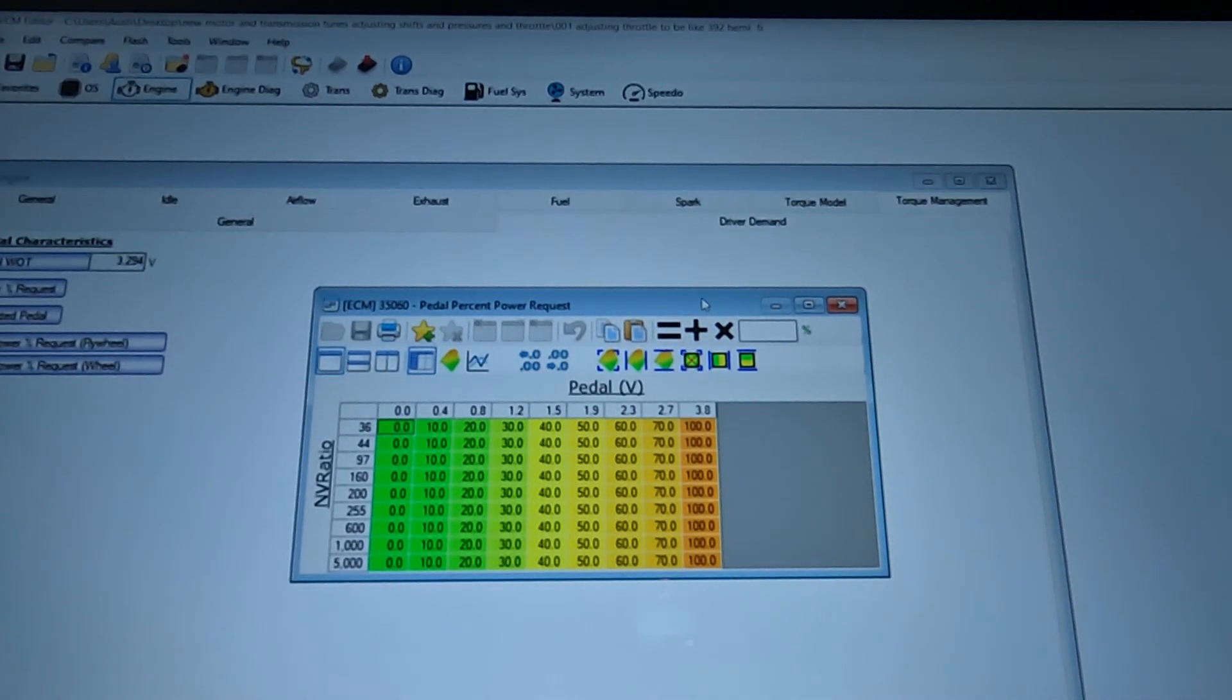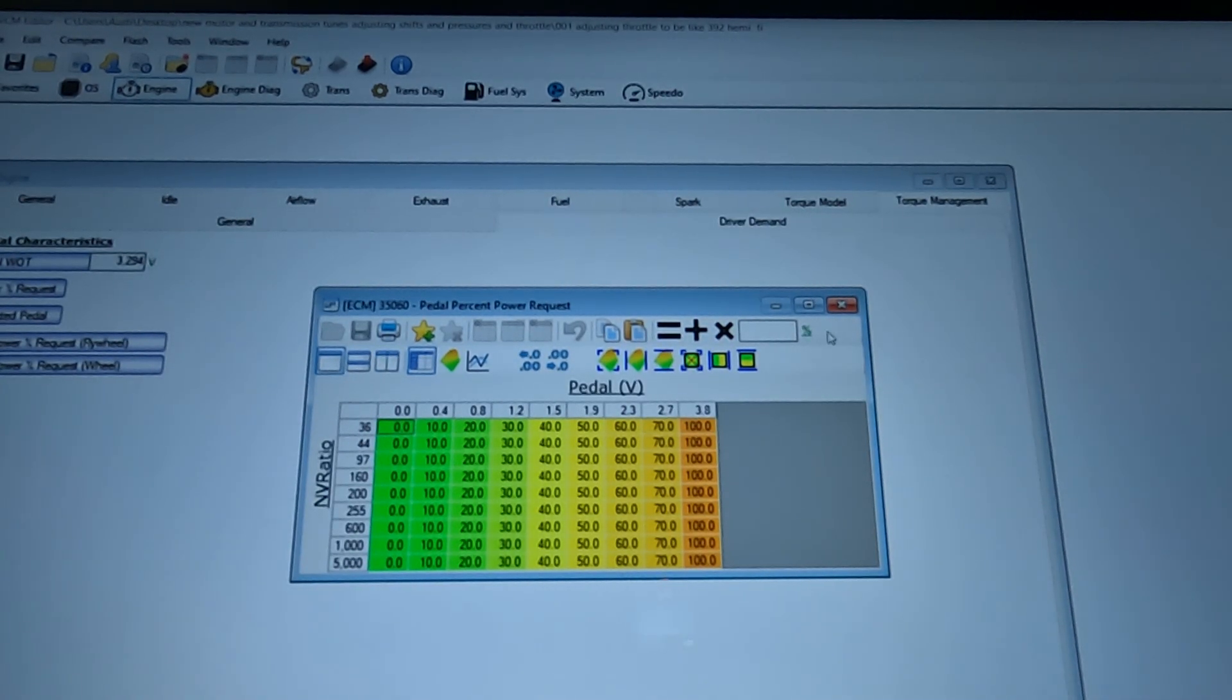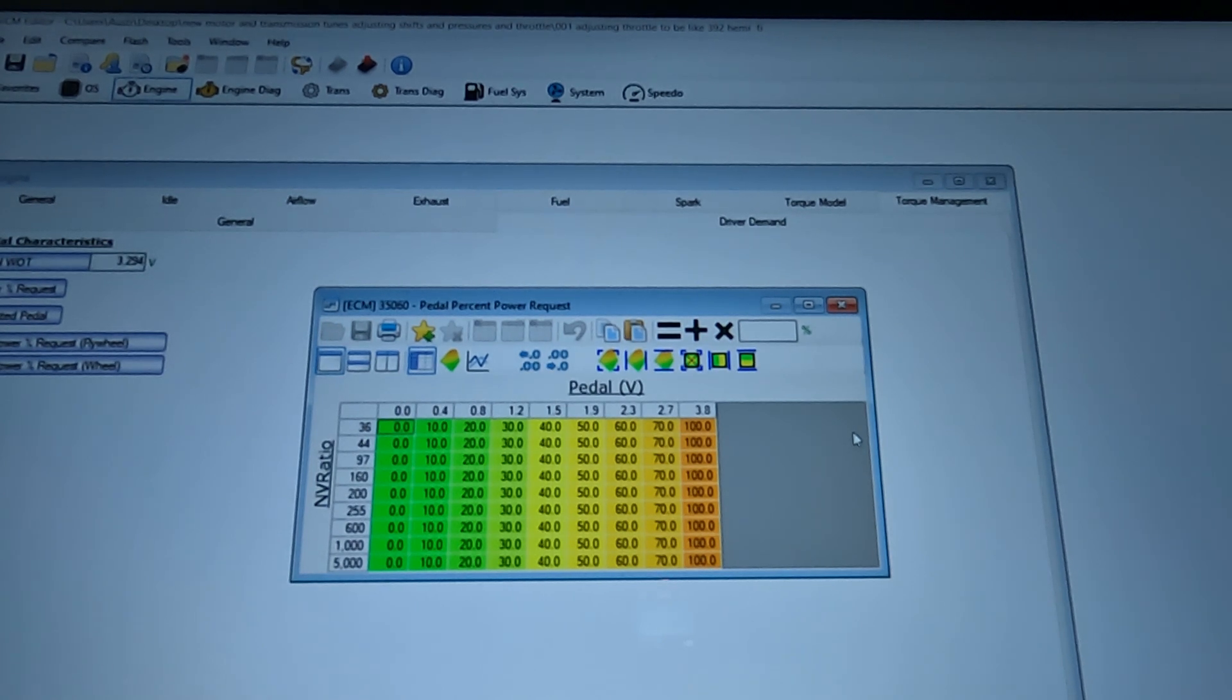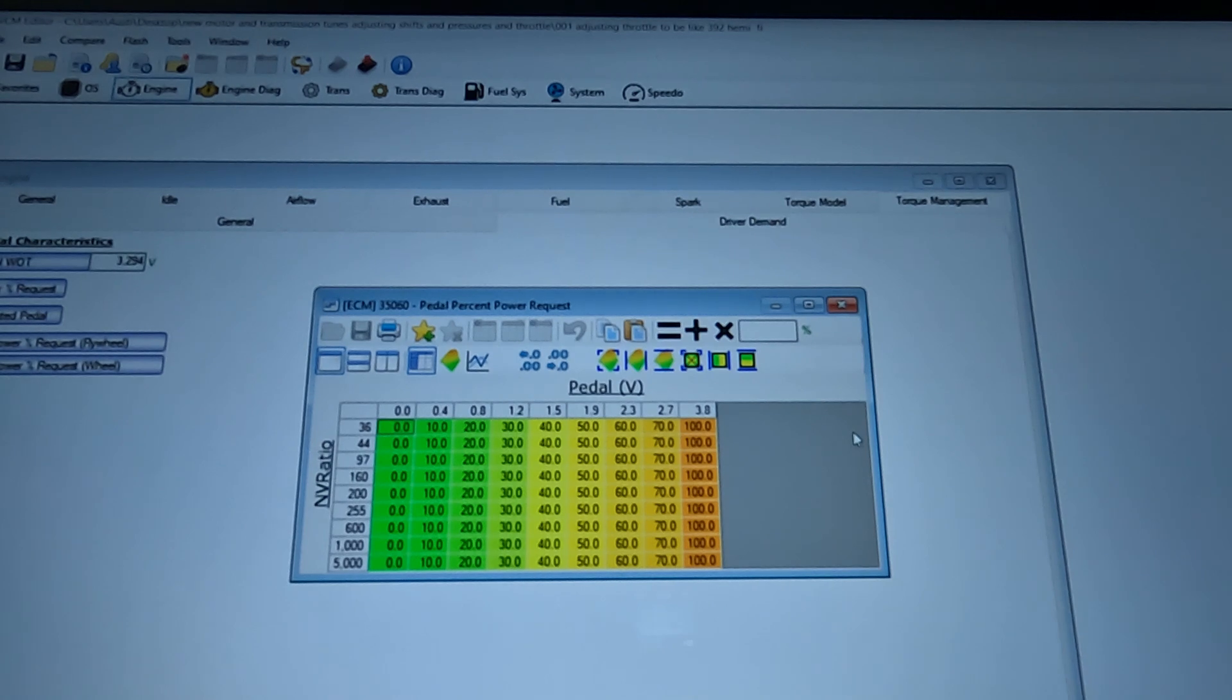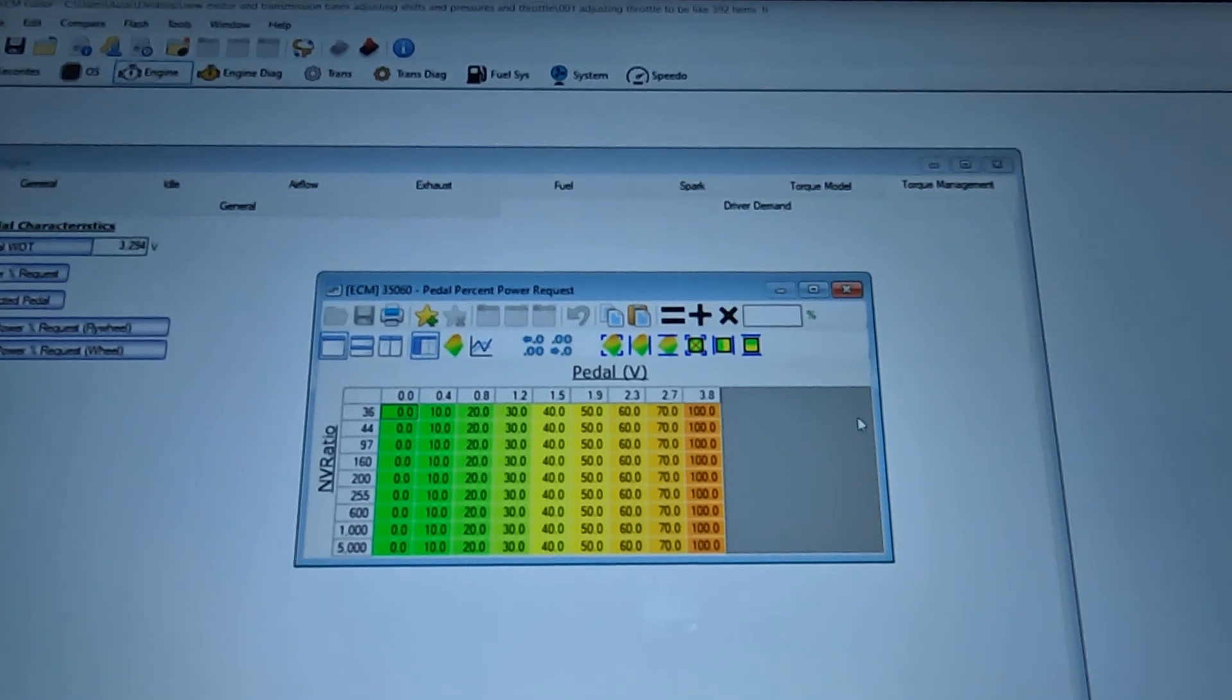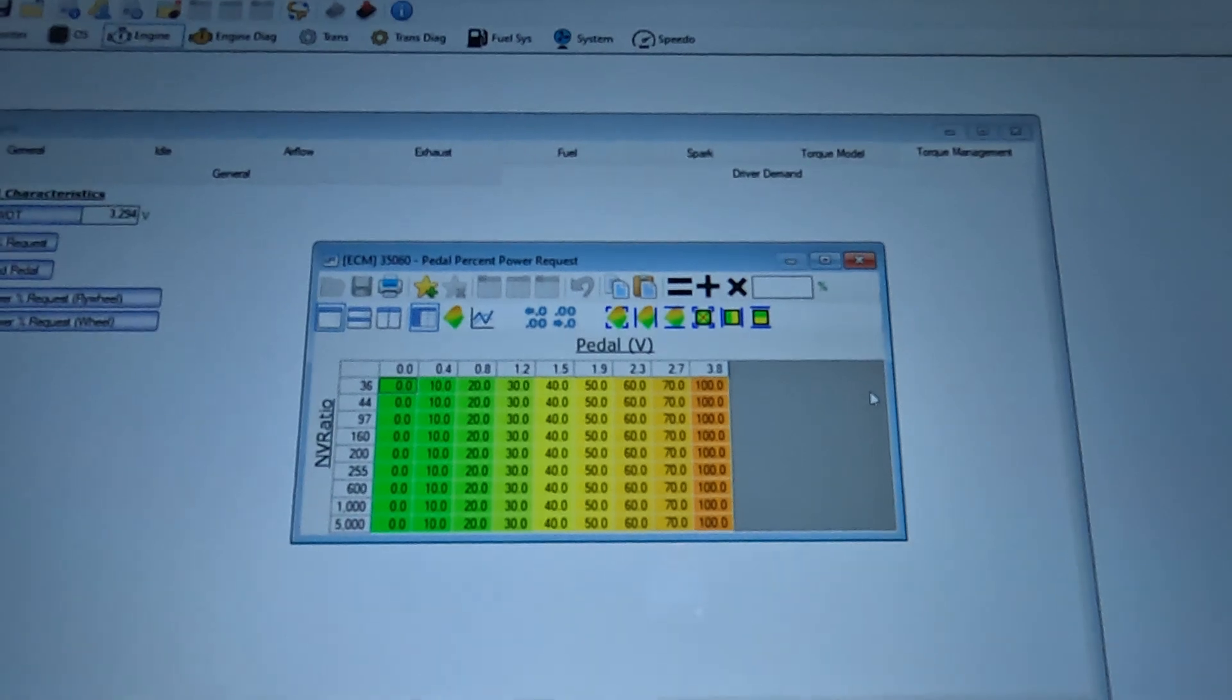So what I did is took the Charger tables and I converted them into the Jeep tables and that made the transmission run a lot better. It made it shift better. Just drivability is way better. So take a peek and see what you think.